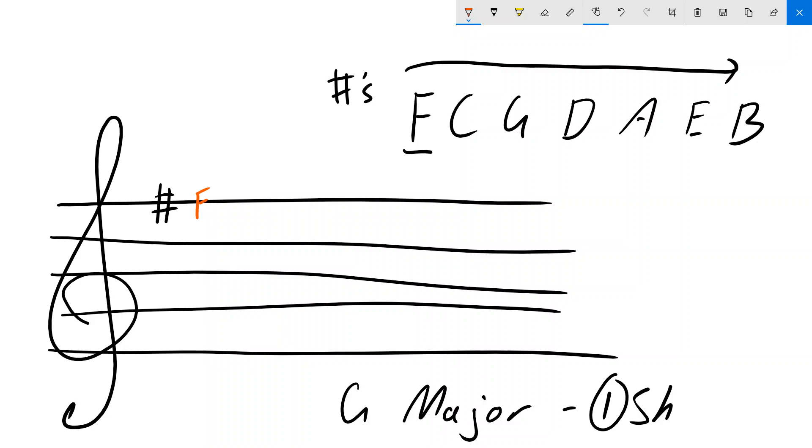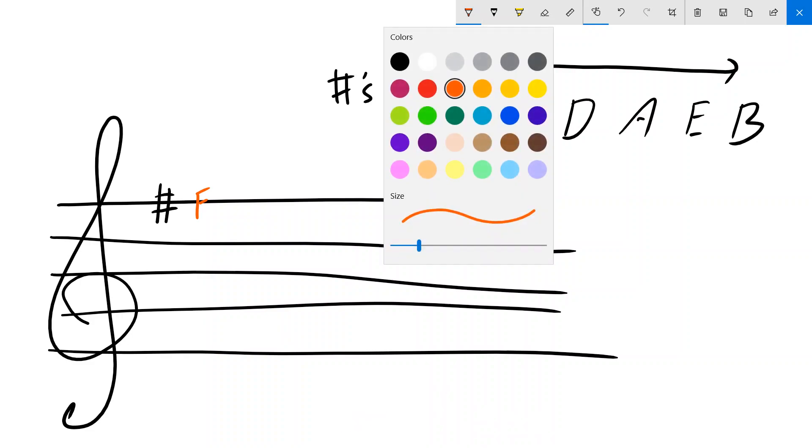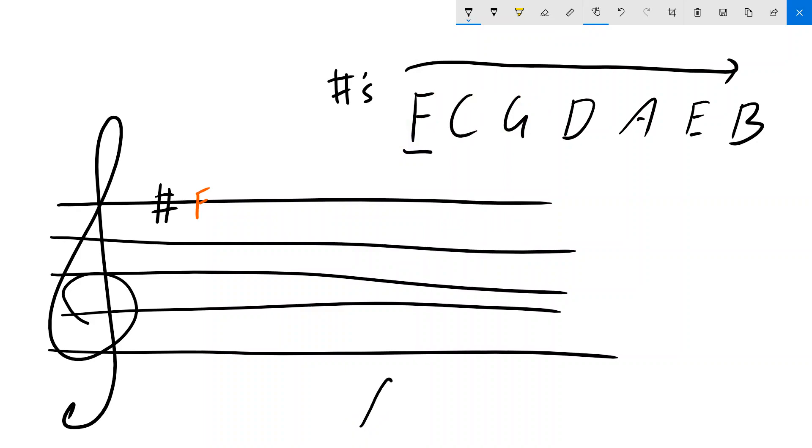Now, if we look at a slightly more complex key signature, let's take A major, for example. So let me get rid of that one. I'm going to switch over to A major. I know that A major has three sharps.